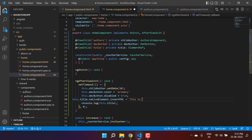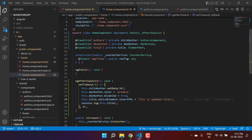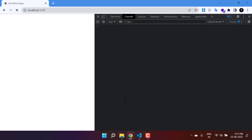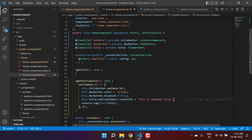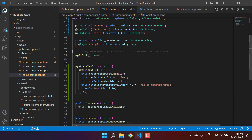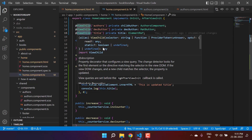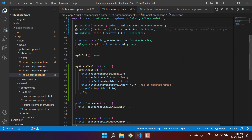Now I can write this.title.nativeElement.innerHTML = 'This is updated title'. Save the changes, go back to the browser — the updated title is now visible on the page. So with ViewChild you can make changes to any child in your HTML file. One important tip: using ViewChild can make your application heavy, so try to avoid it as much as you can.